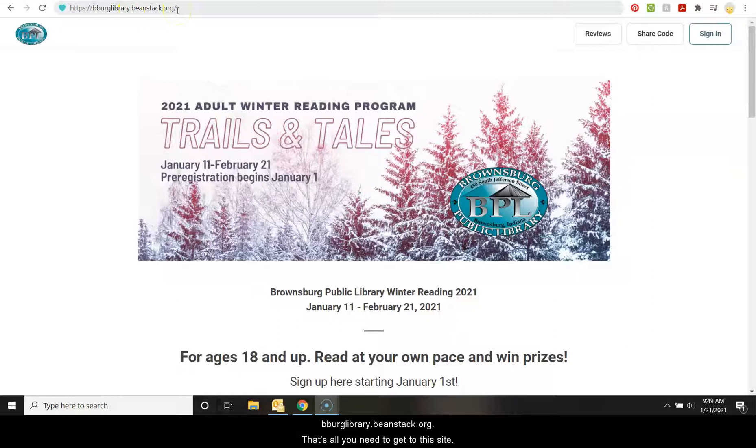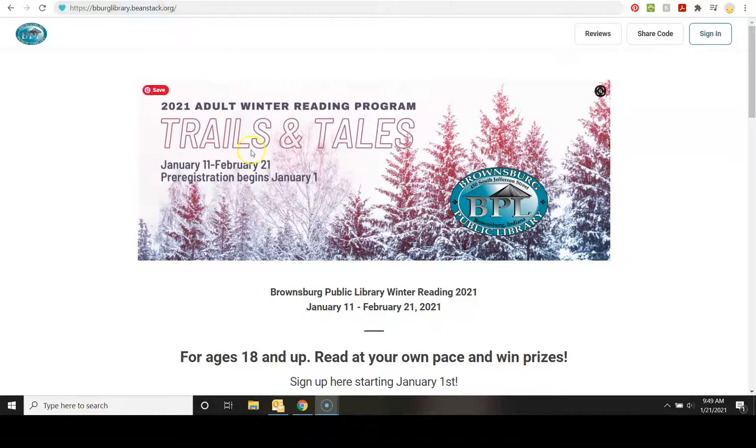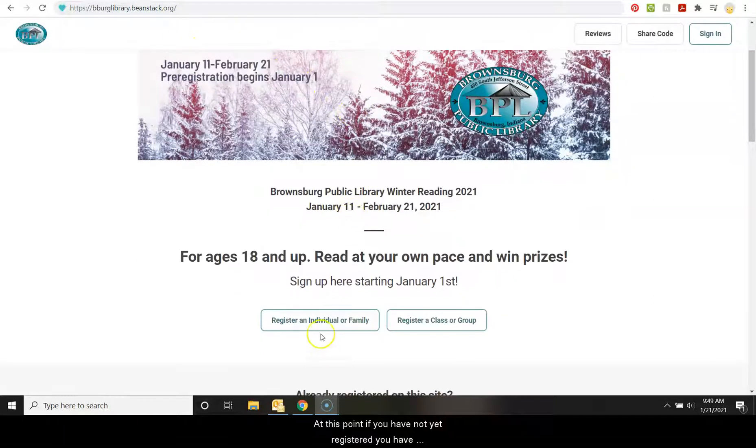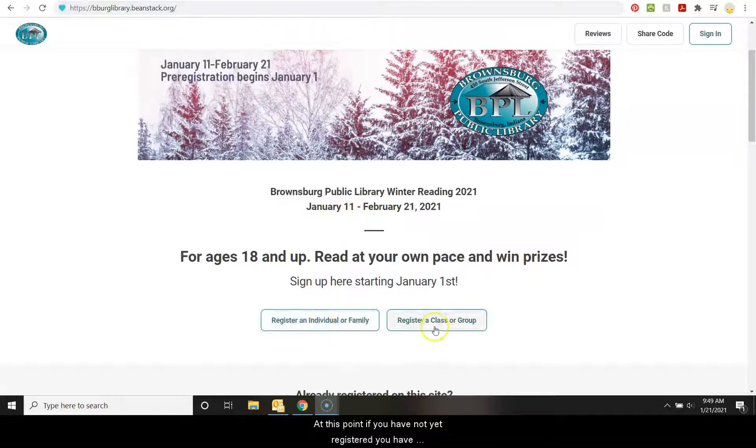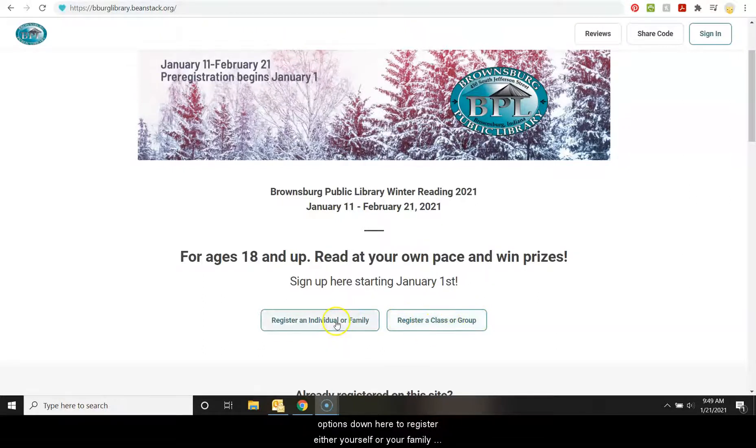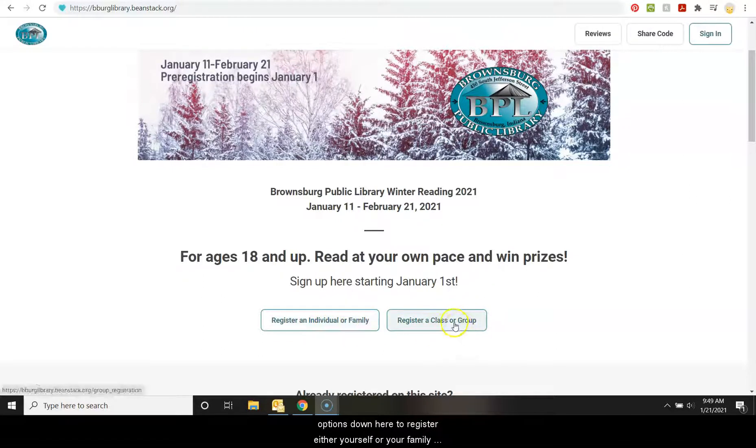At this point, if you have not yet registered, you have options down here to register either yourself or your family or a class or group.